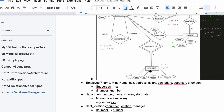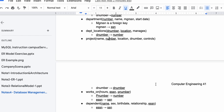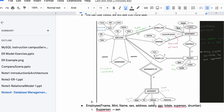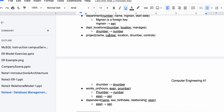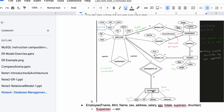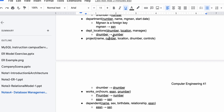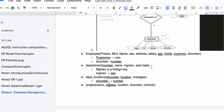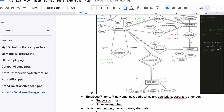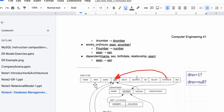Next we have Dependent, which is a weak entity. We have name, sex, birth date, and relationship as attributes. The dependent is a dependent of our employee — since it's a weak entity, it has to relate to the employee SSN because the dependent needs to relate to the key of its identifying entity. That's why we include the employee SSN here.